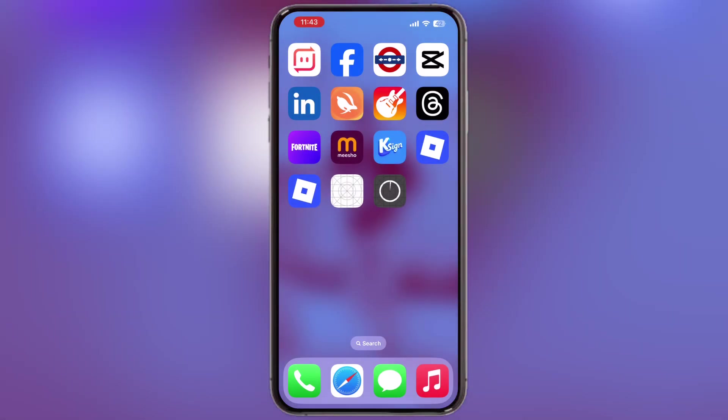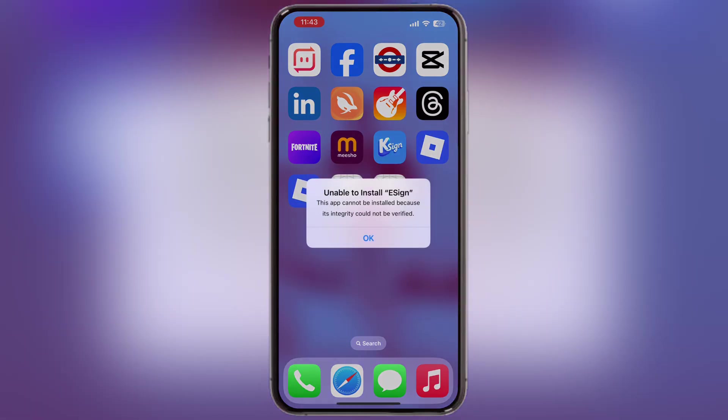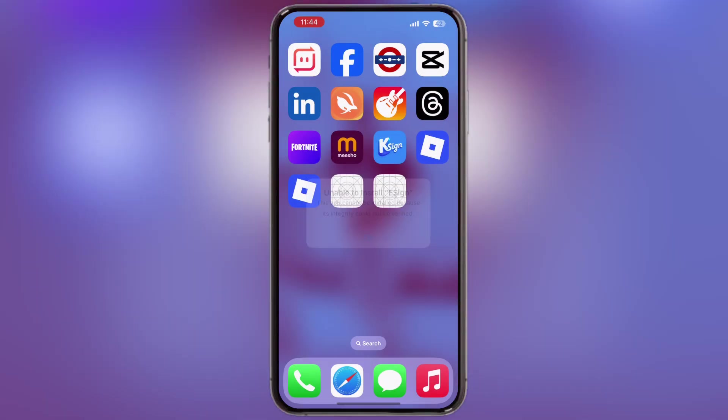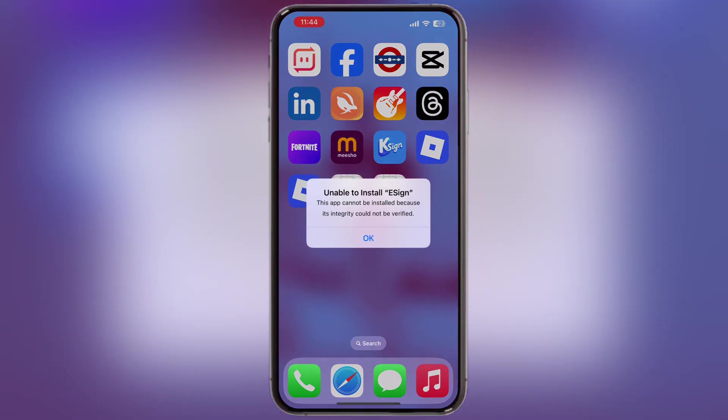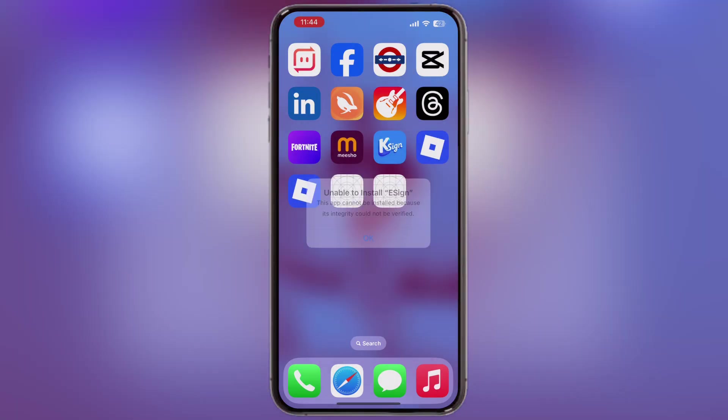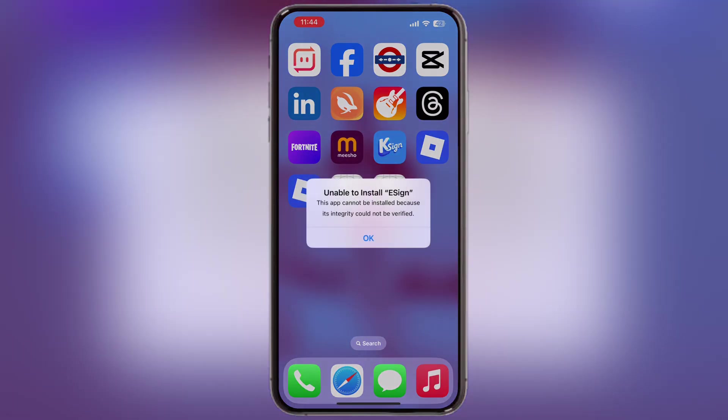Many iOS users face this issue, whether it's iCloud restrictions or other restrictions. But today, I will show you a working method to bypass Apple's block and install the eSign app successfully.